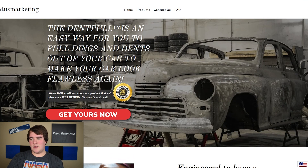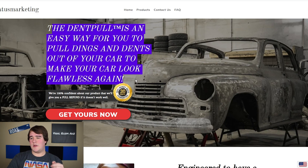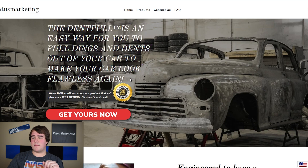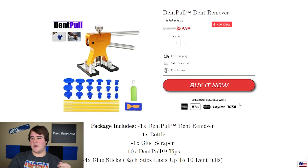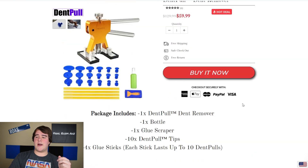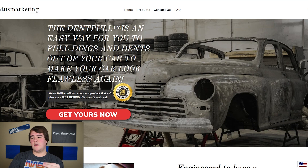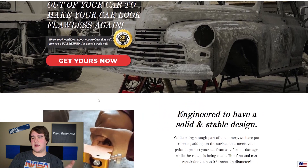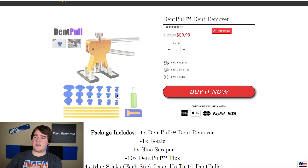Up here we just have this big image and a sentence you can pull from your product description. I recommend having a full product description even though we don't put it on the actual site, because it allows you to pull from the description and put it into this template. You have a 'Get Yours Now' button that scrolls down to the next section.